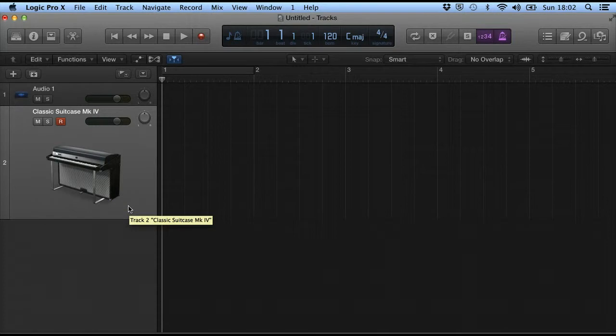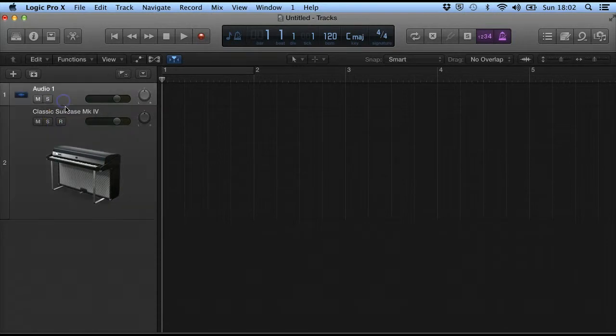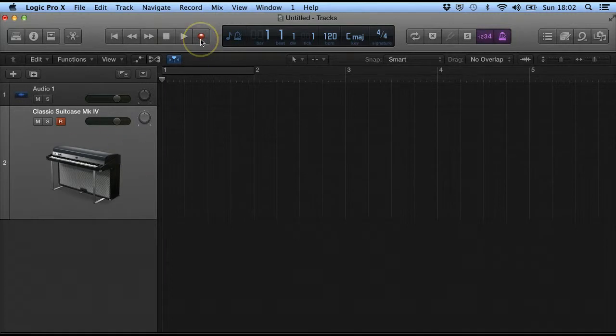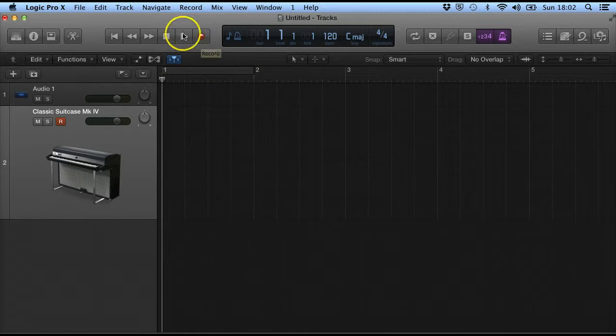And basically if I want to record, what you need to do is select the track that you want to record on and then we simply press the record button.